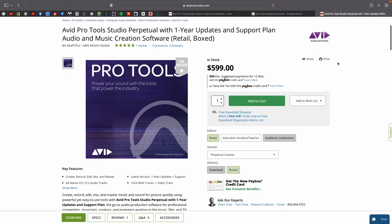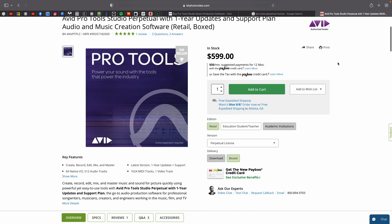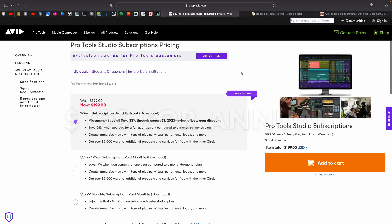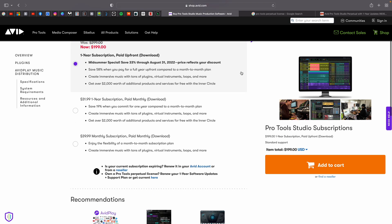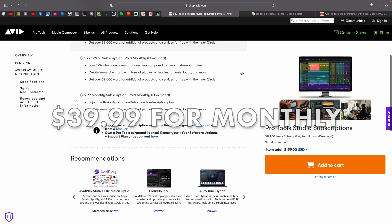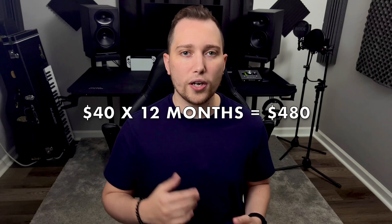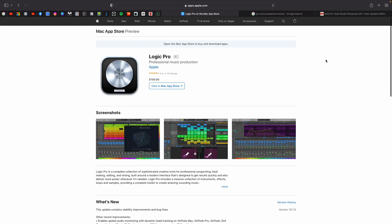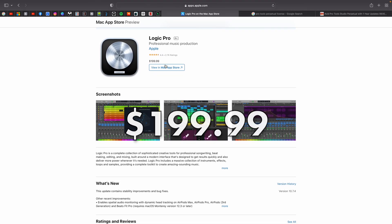Reason number one and the biggest factor in making this decision is the cost. With Pro Tools, you can buy the perpetual license for $599 at the time of shooting this video. You can also do an annual subscription for $199 or a monthly subscription for $39.99. If you're like me and you sign up for the monthly subscription, you're going to be paying every year $480. On the other hand, with Logic Pro you get a 30-day free trial to try it out and if you choose to purchase the software, it's a one-time fee of $199. So to me, this was a no-brainer. It doesn't make any sense to me to keep paying for something for the rest of my life.